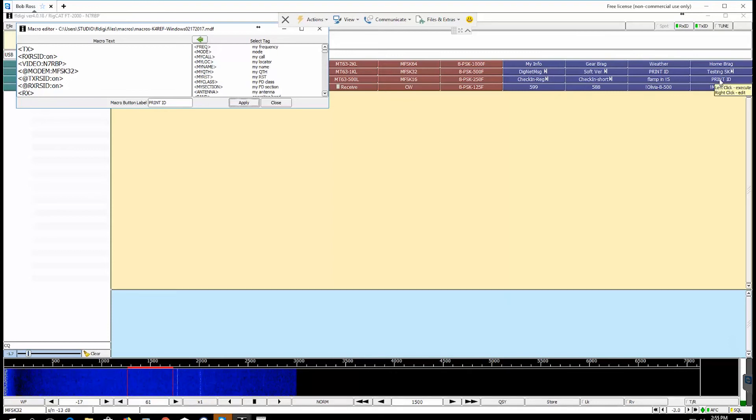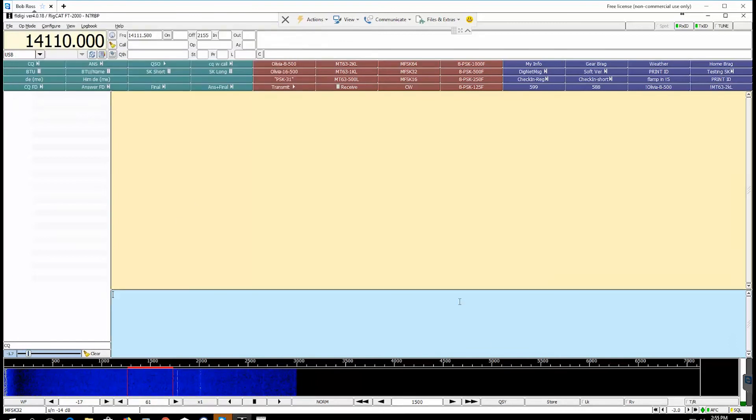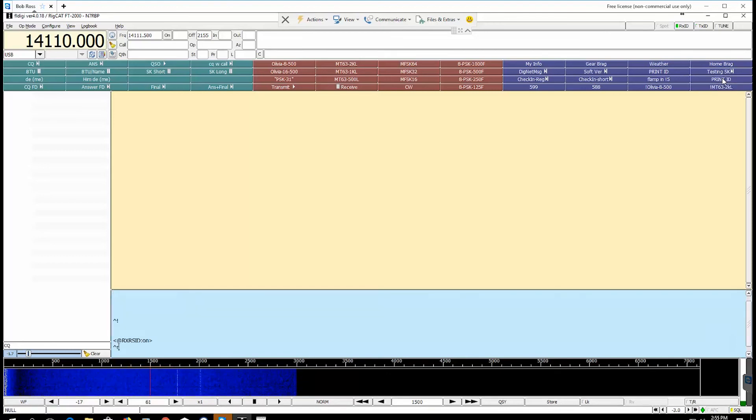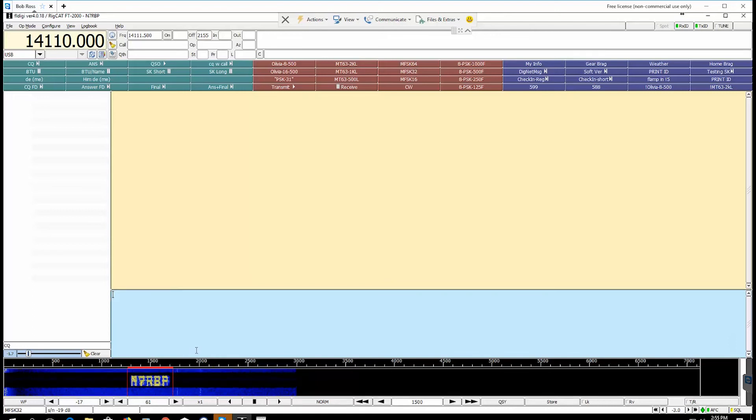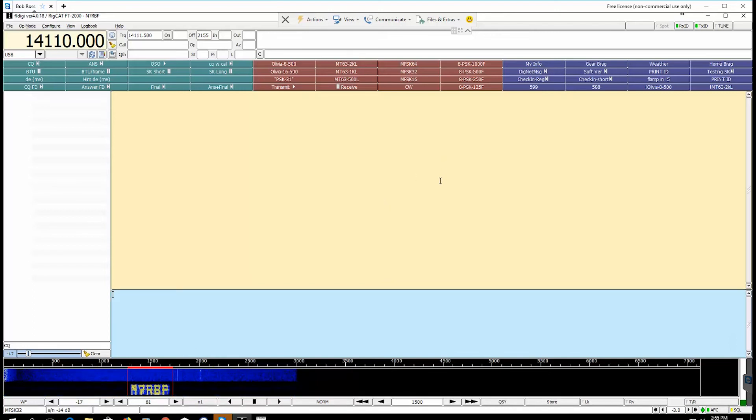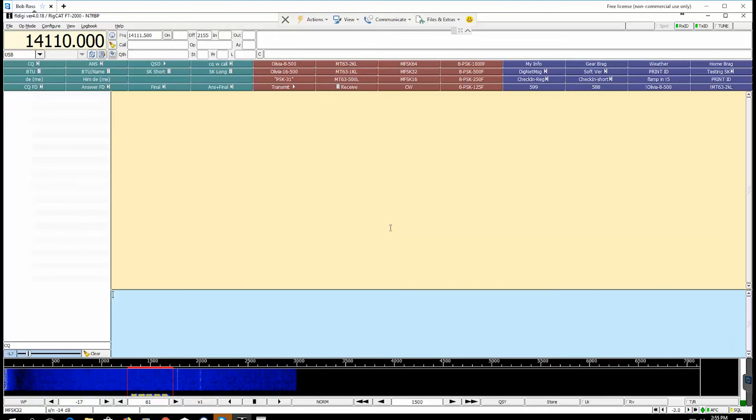Okay, now we'll close and we will hit the print ID button that we just created and see how it works. There we go, prints N7RBP just like that and turns off. That is a short tutorial on how to print your call sign on the waterfall for FL Digi.